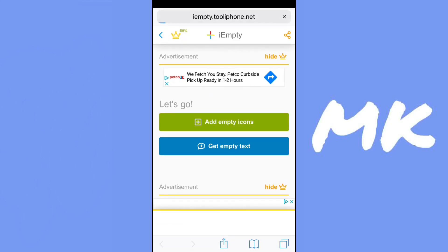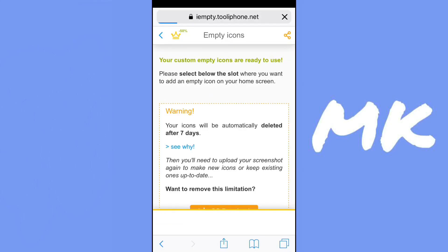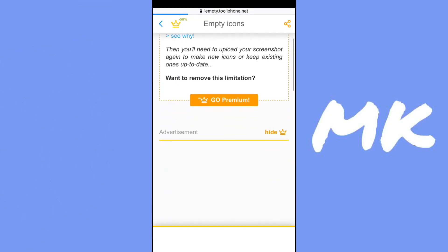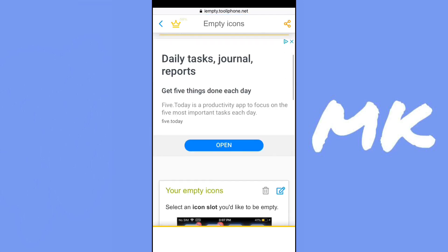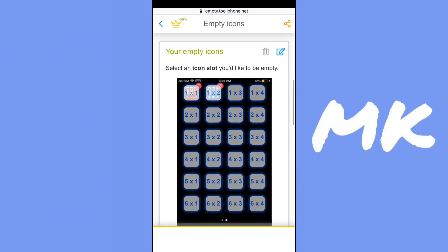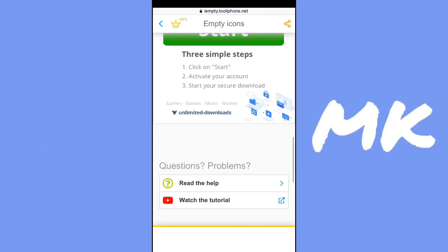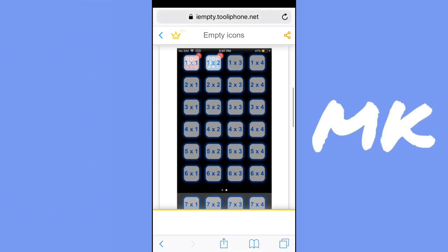Scroll down and click on add empty icons. Then you're going to want to upload the picture. There should be a button to do that and I have already done that.